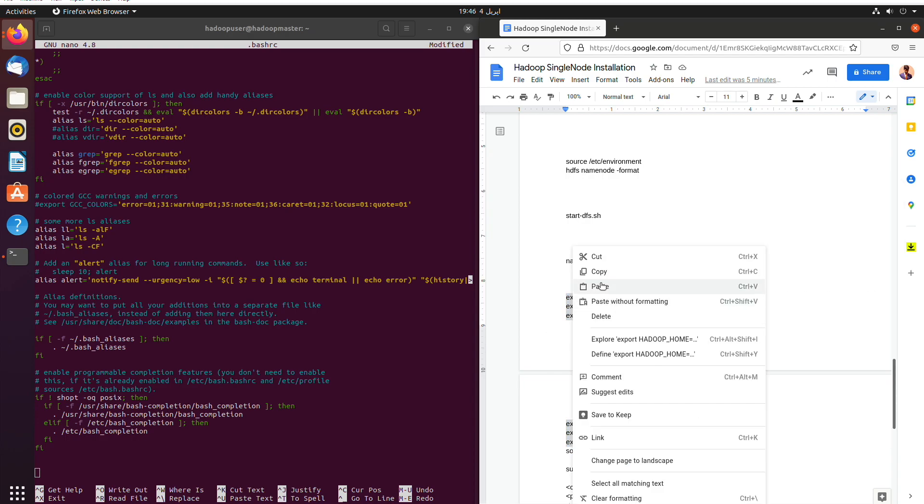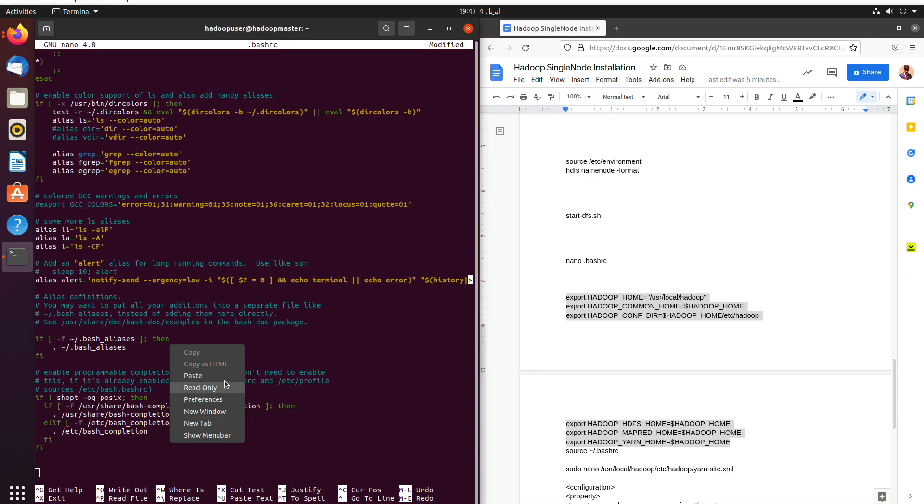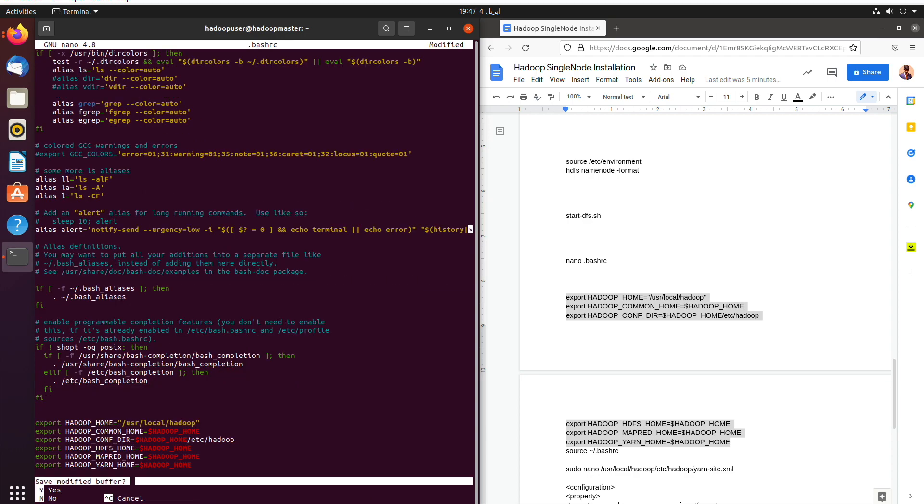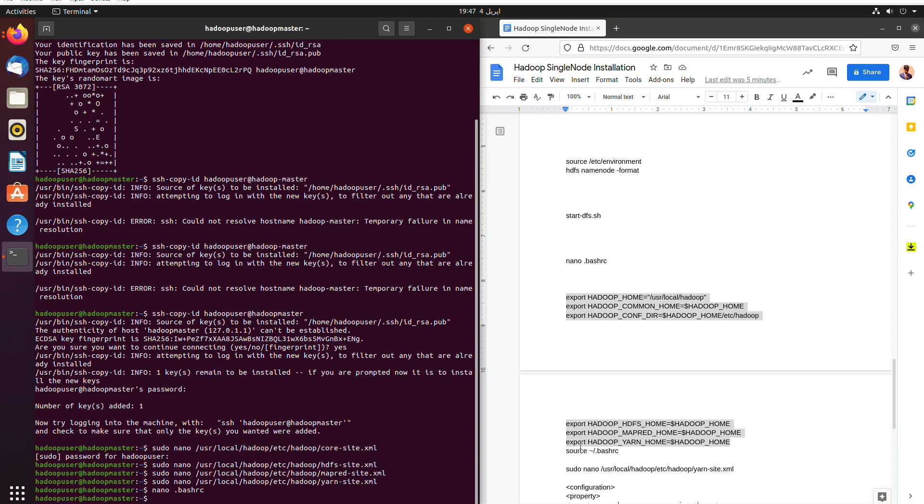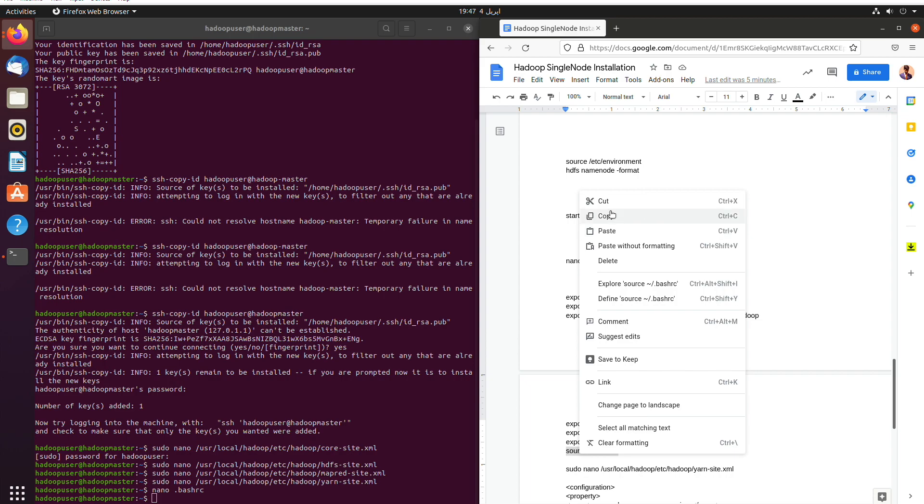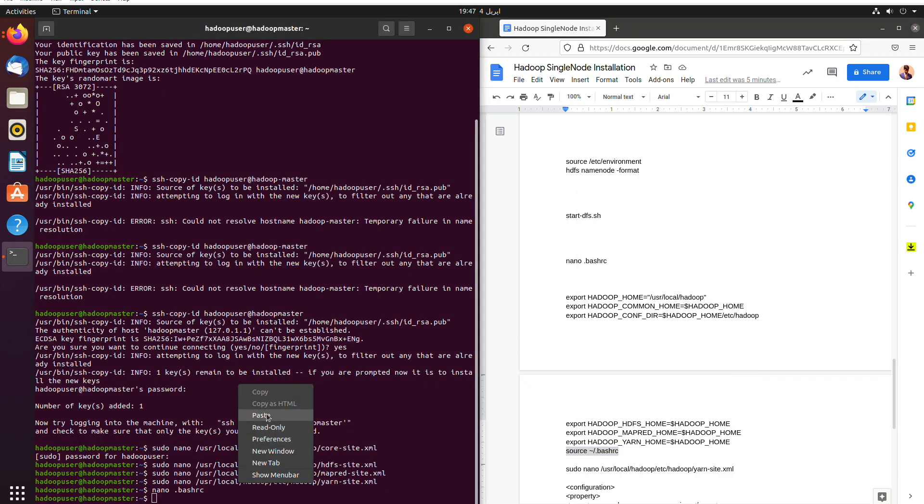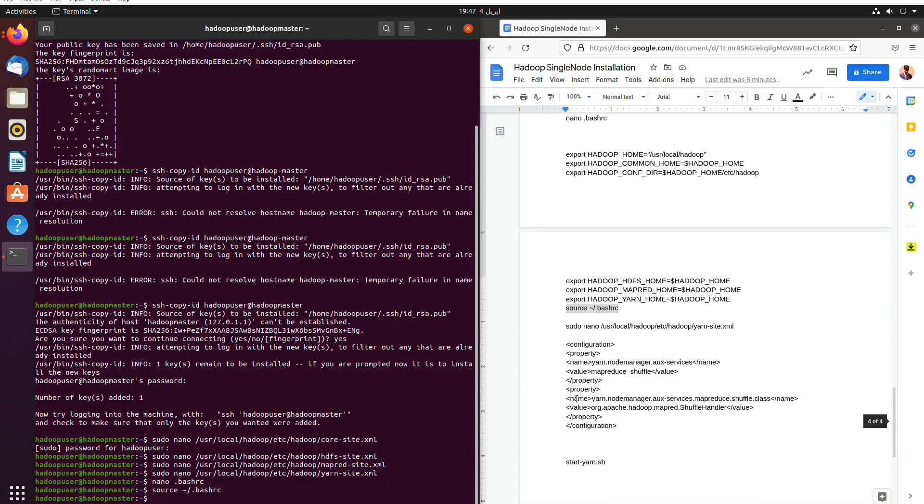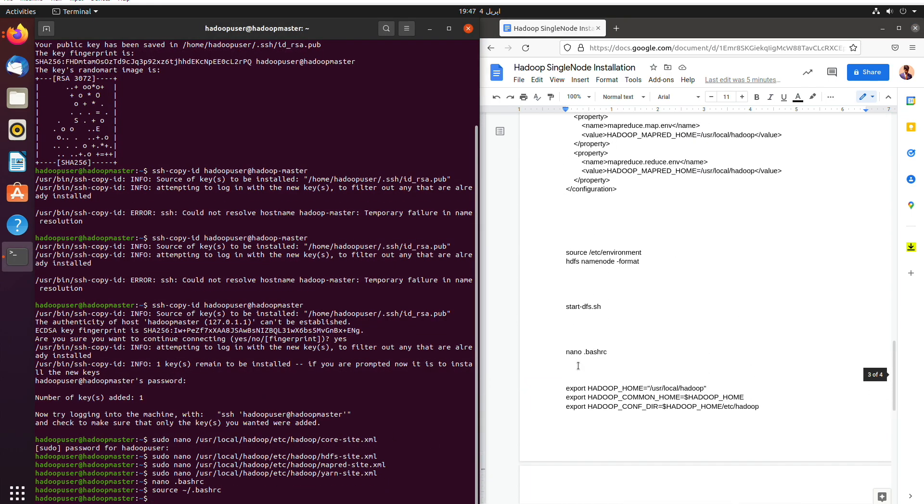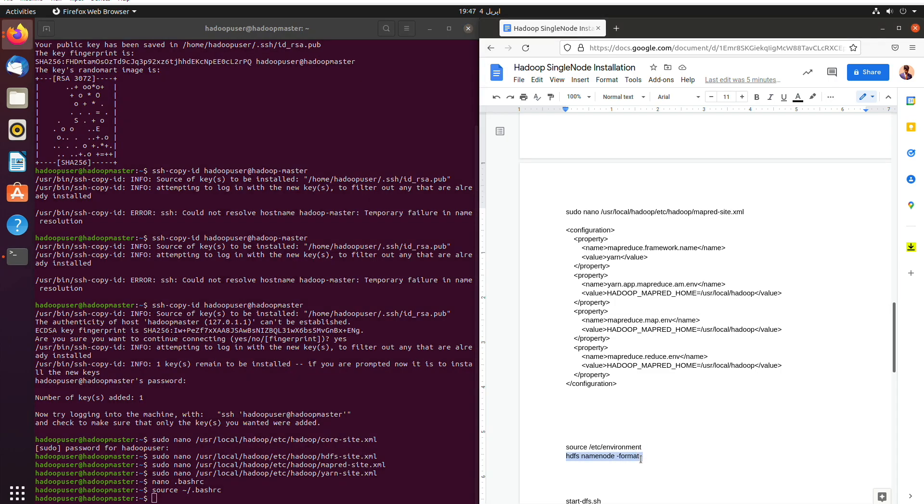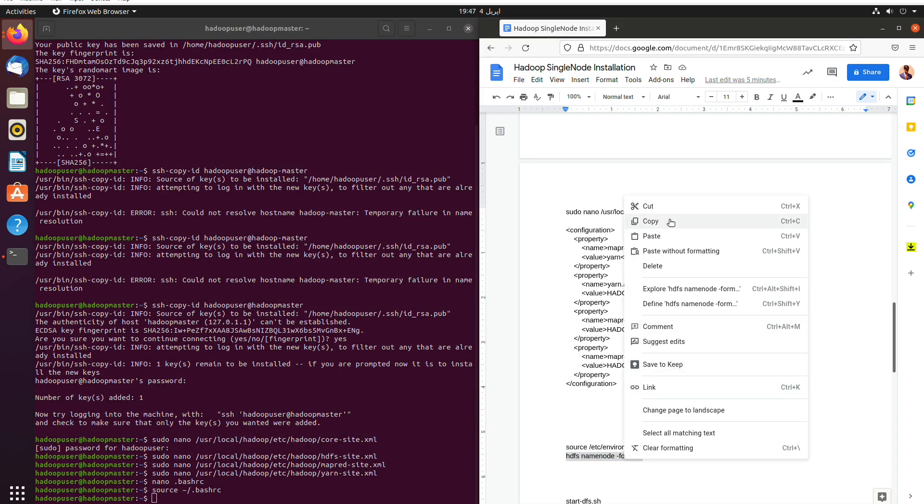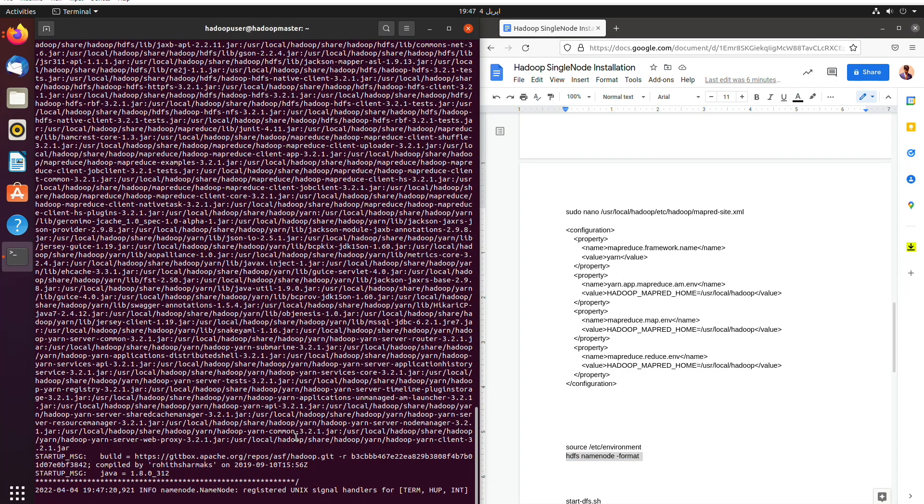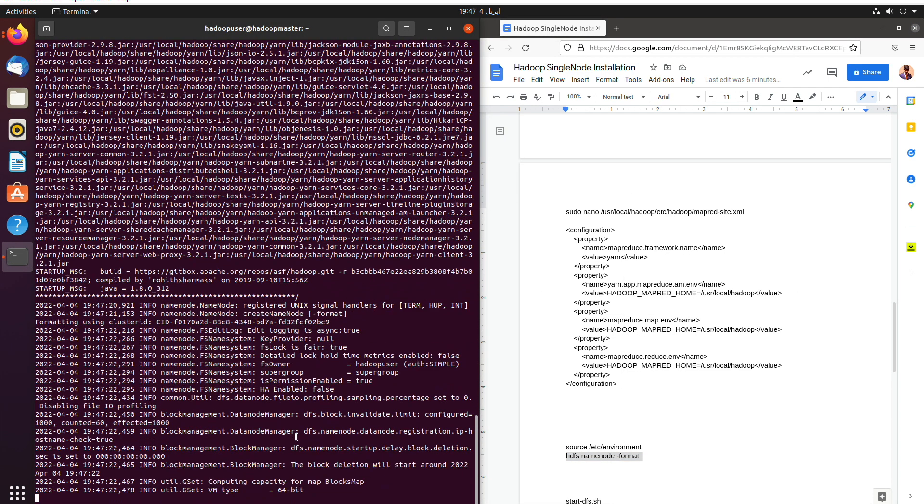Copy that. And we're going to paste it here at the very end of the file. And then we are going to source it so that all the changes are applied. And then what we are going to do is we are going to use HDFS namenode minus format to format the name nodes.